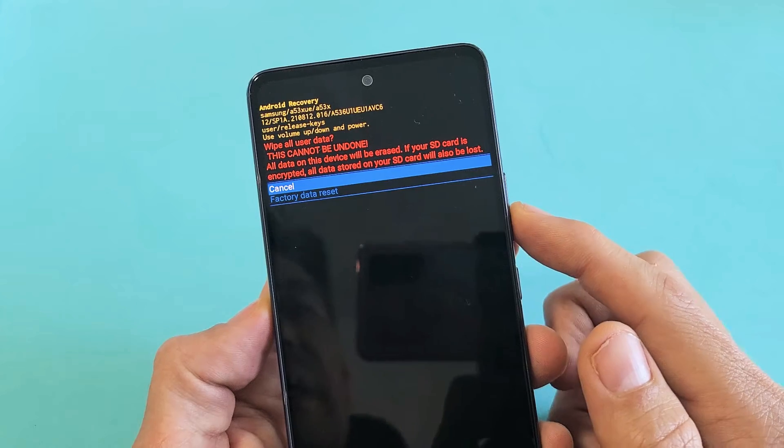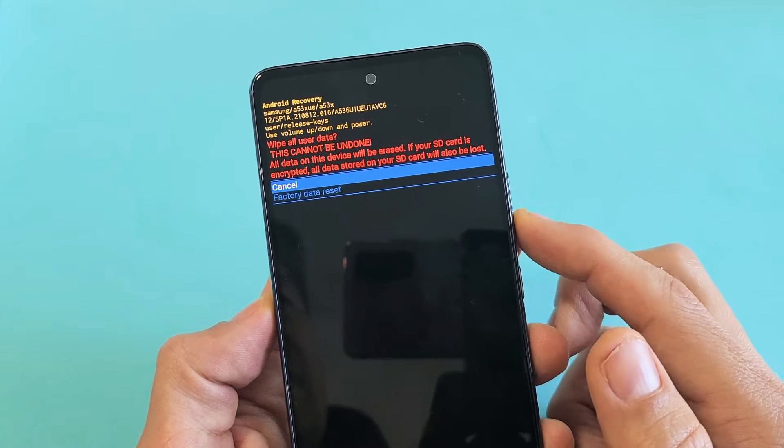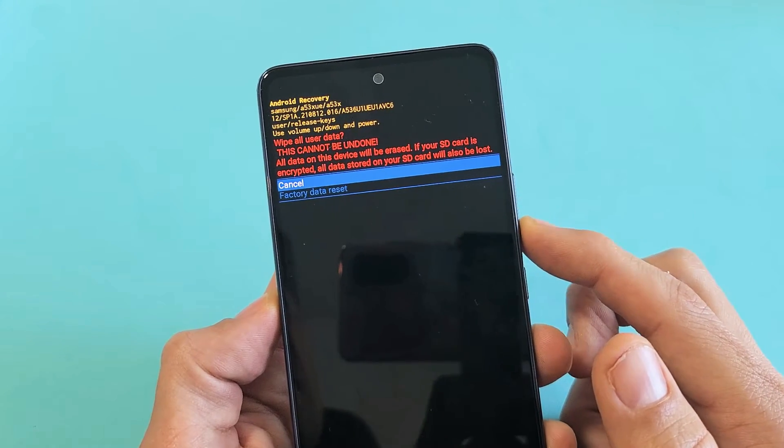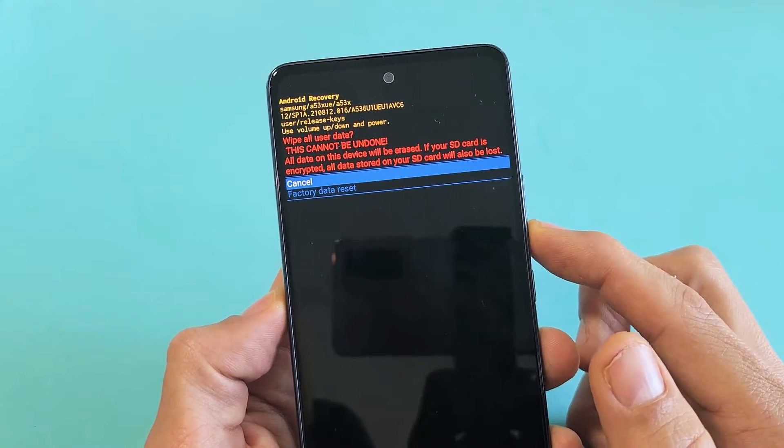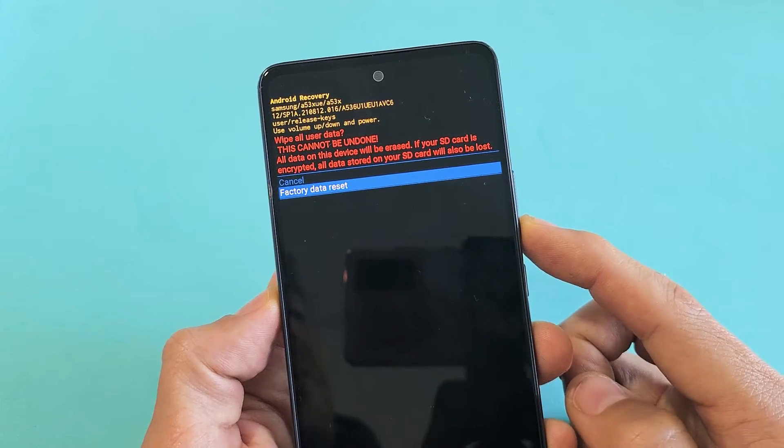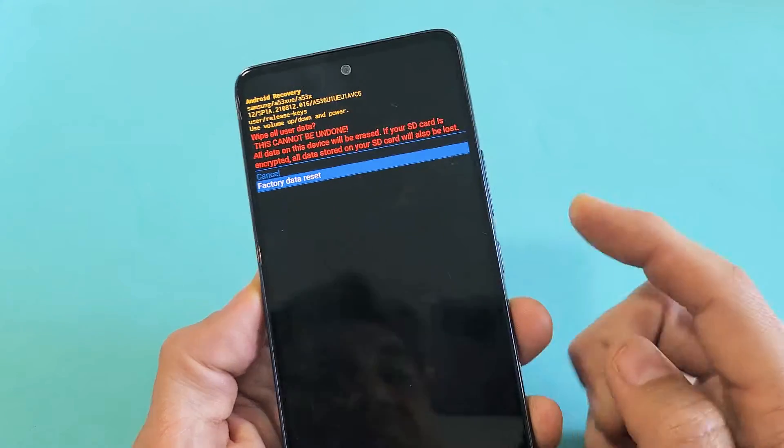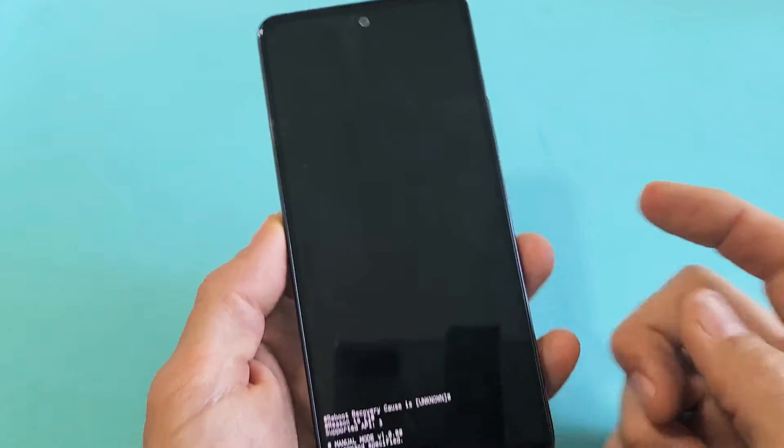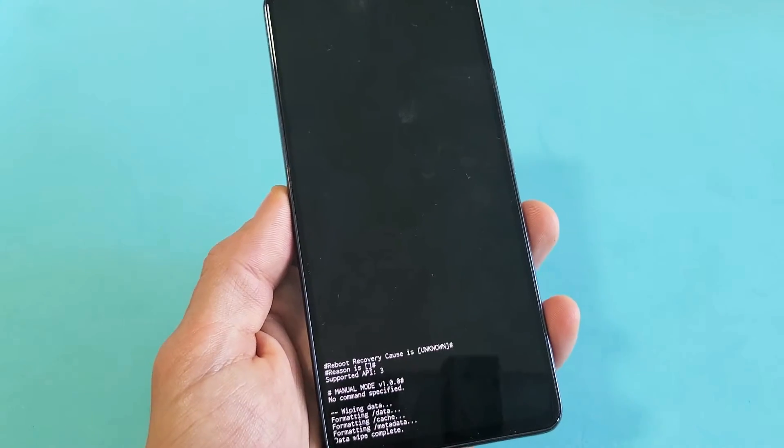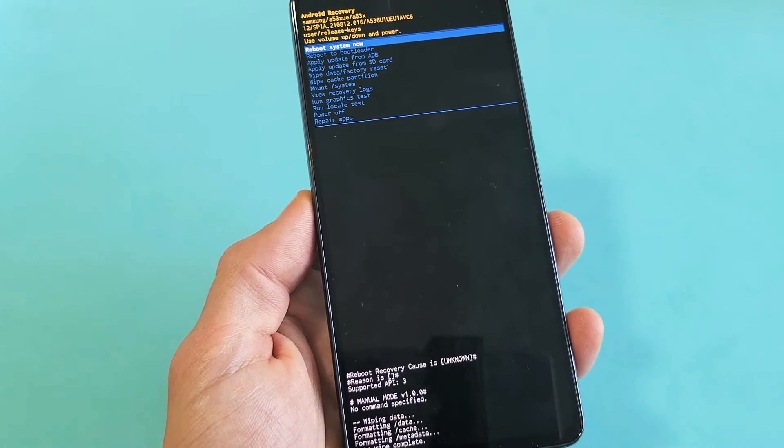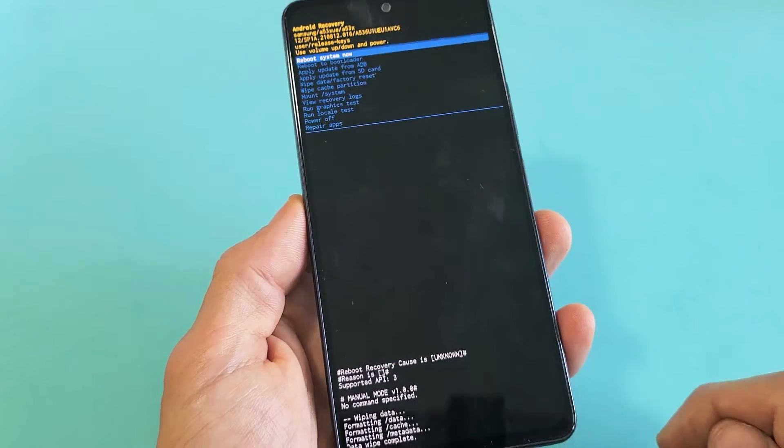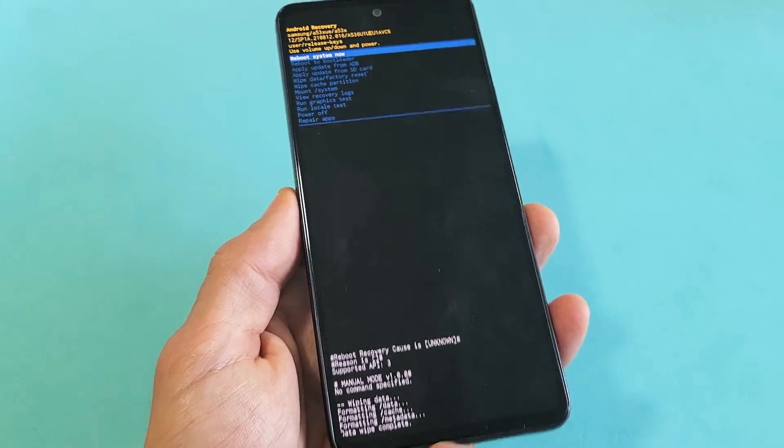Basically, once you do this, this cannot be undone. So if you want to proceed, move down to factory data reset and then tap on the power button. It's formatting. Look at that. Now it says wipe data complete on the very bottom here.